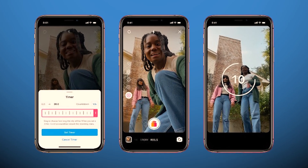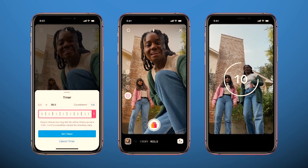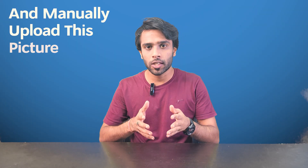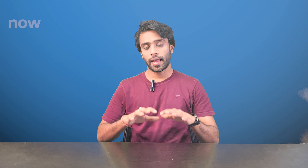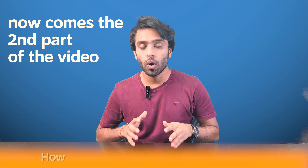But if you want to click pictures or take photos, I recommend using your phone's default camera and then manually uploading those pictures to your stories.